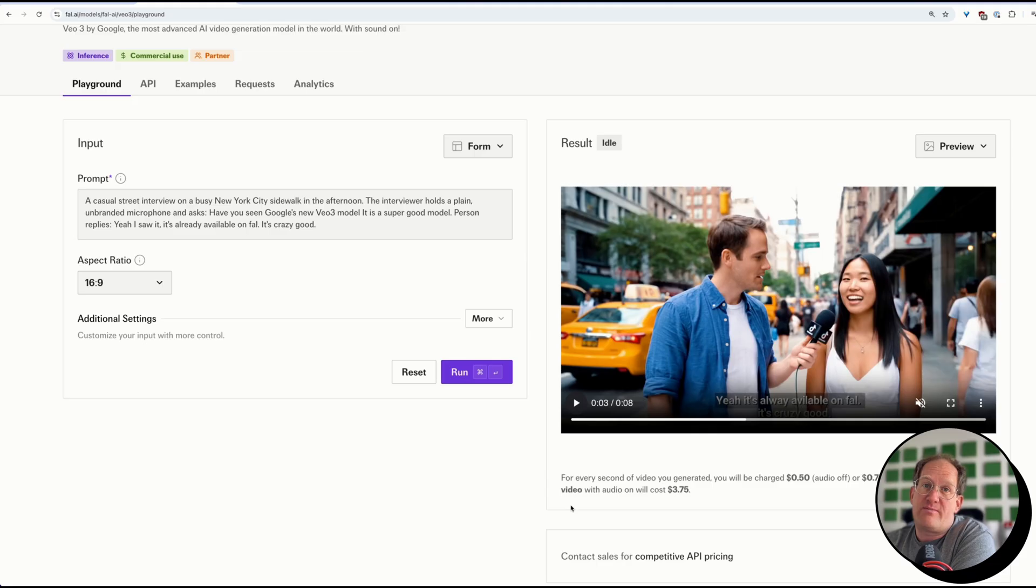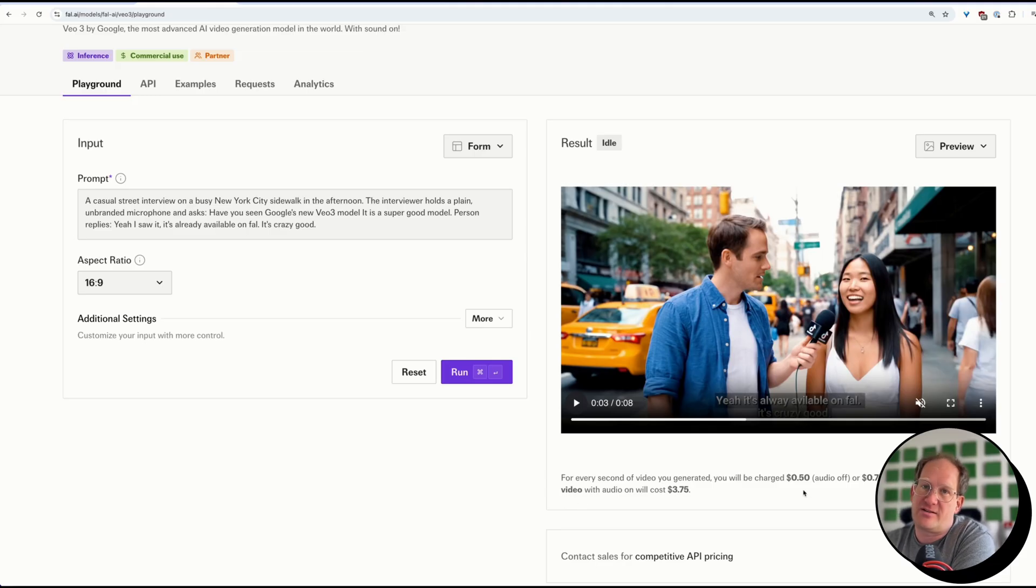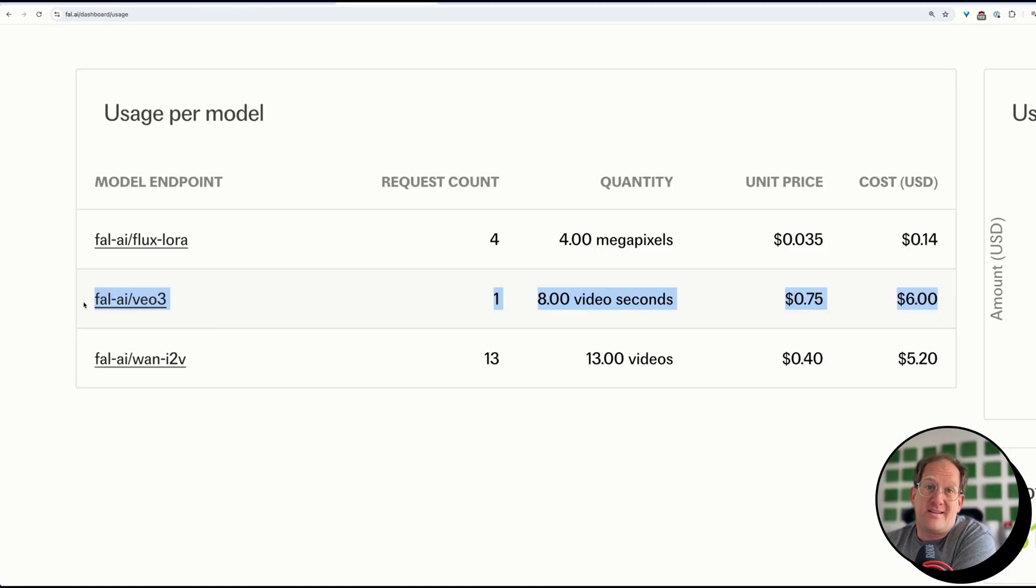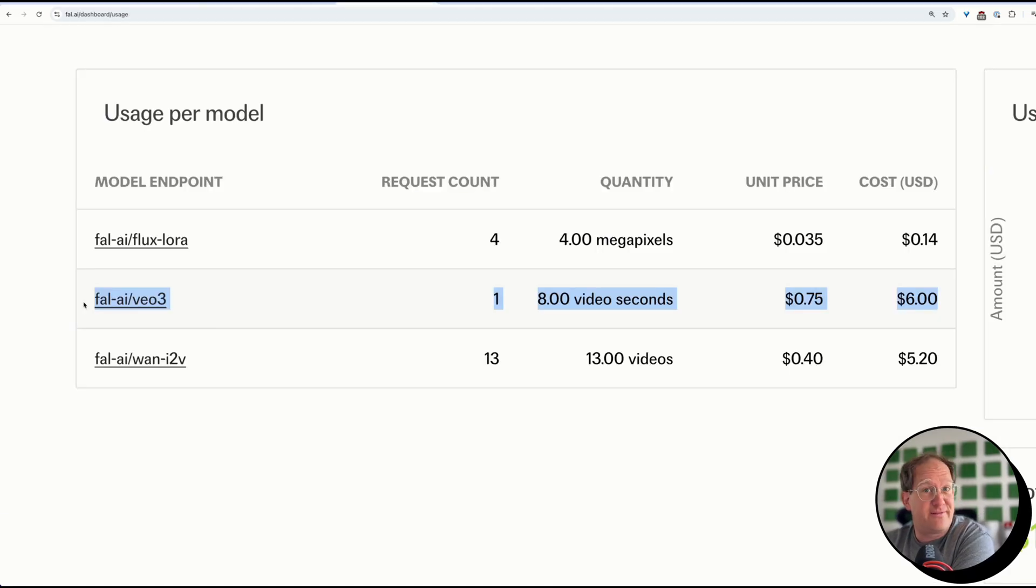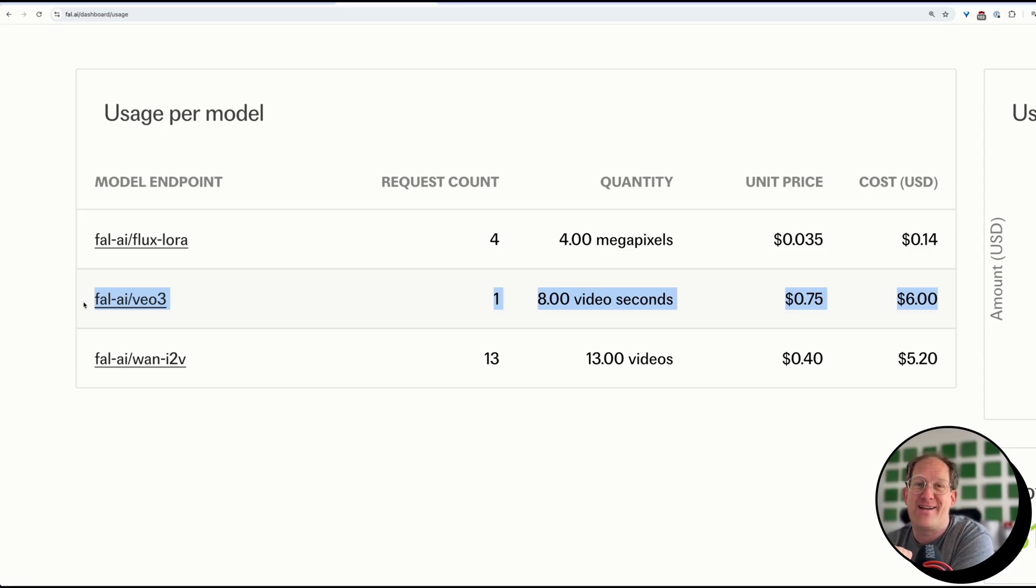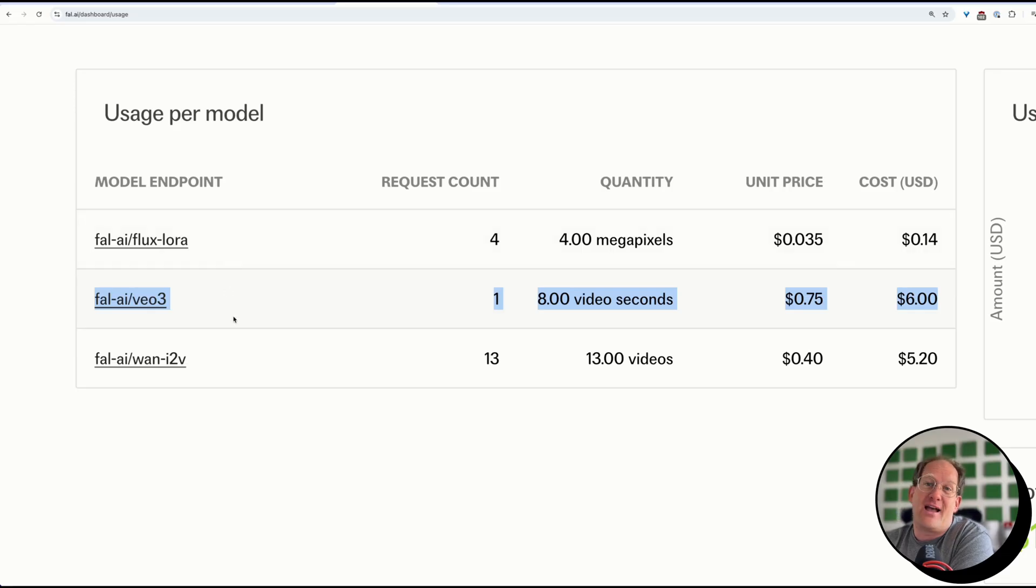Now one thing to keep in mind, generating videos is still really expensive. So one second costs 50 cents, with audio it's 75 cents. That Yeti video I generated set me back $6, so please give this video a like, because I really need that sweet YouTube ad money to make up for it. So yeah, use this with caution.